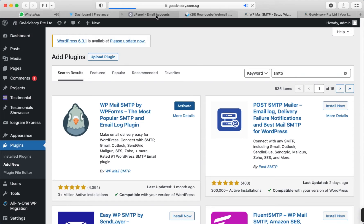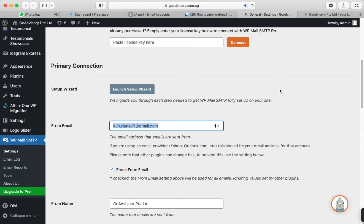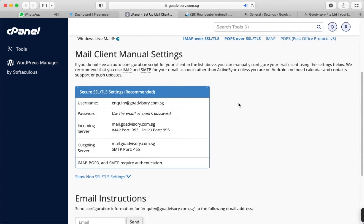We will do the plugin settings later. First we need to log in to cPanel, where all the email accounts are available. Find your email and click on Connect Device. Once you click Connect Device, you will see the manual client settings. These are all the SMTP settings we need. Now I'm going to go back to the WordPress dashboard.